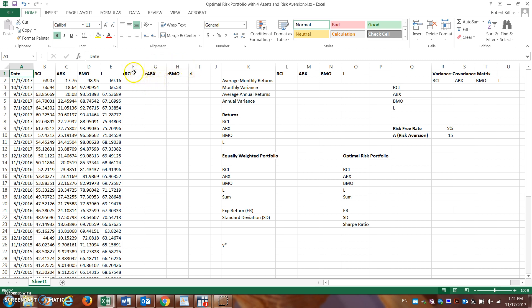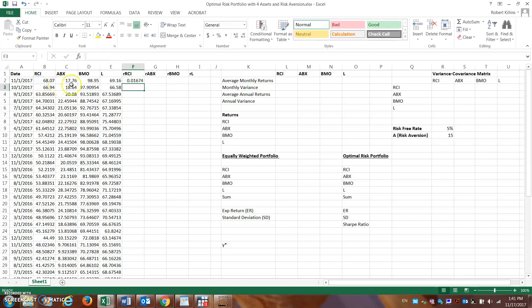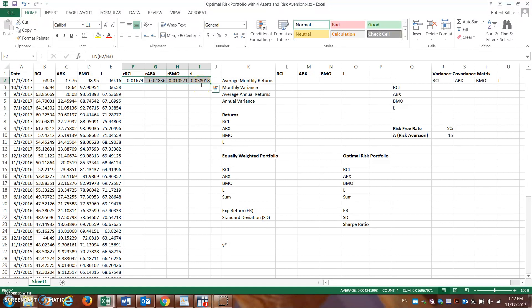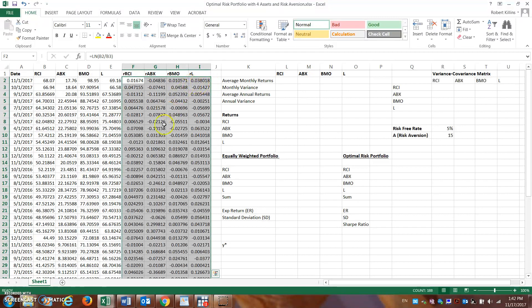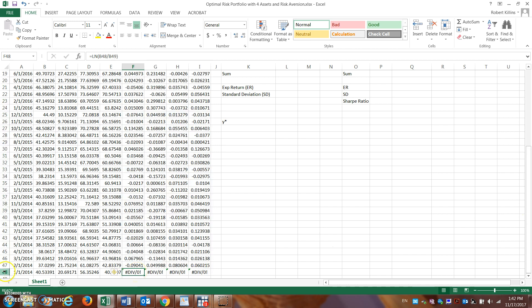Here are the first four columns we need to fill in — the returns for these four assets. The return on Rogers is going to equal the natural log of today's price divided by the previous month's price. We hit enter and there's a return measure for the month. We can simply scroll this over to fill in the other four assets for the first month, then double-click the bottom right corner and this will drop down and fill in all the return measures for those four assets on a monthly basis.